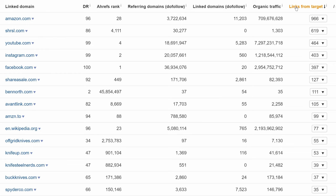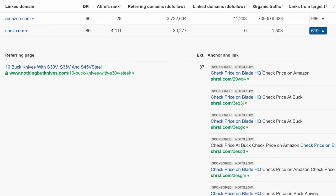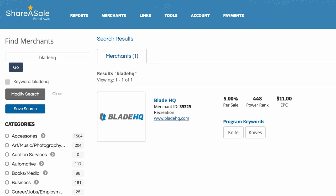We already know that all of the Amazon links will be affiliate links. Then you'll see this shortened URL, shrsl.com, which this site links to hundreds of times. This is ShareASale's shortened URL for affiliate links. Now, if we click on the number for this row and click one of the affiliate links, you'll see it leads to a knife company called Blade HQ. And if we look up that site in ShareASale, you can see the commission amount and earnings per click metric.